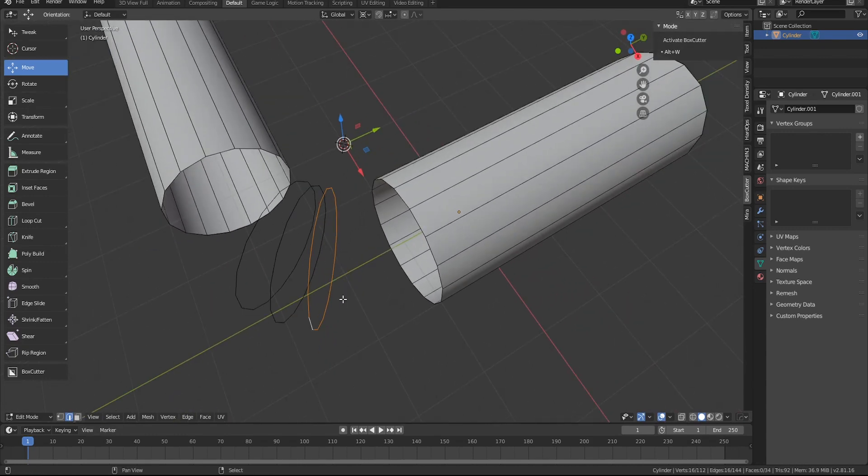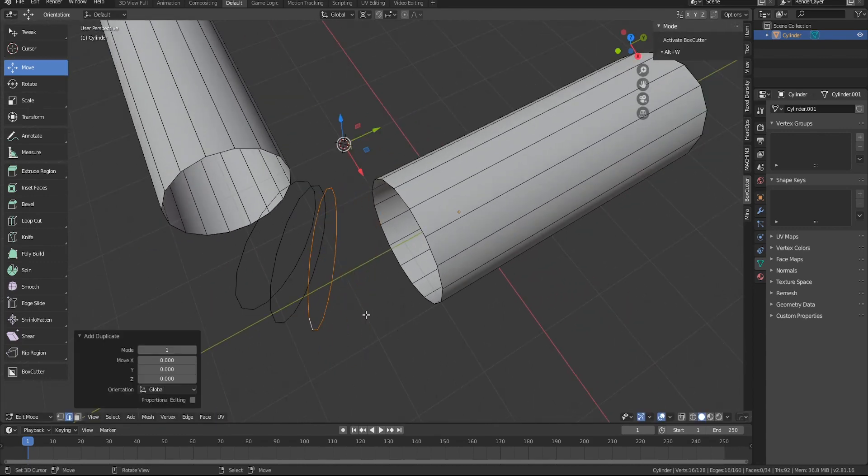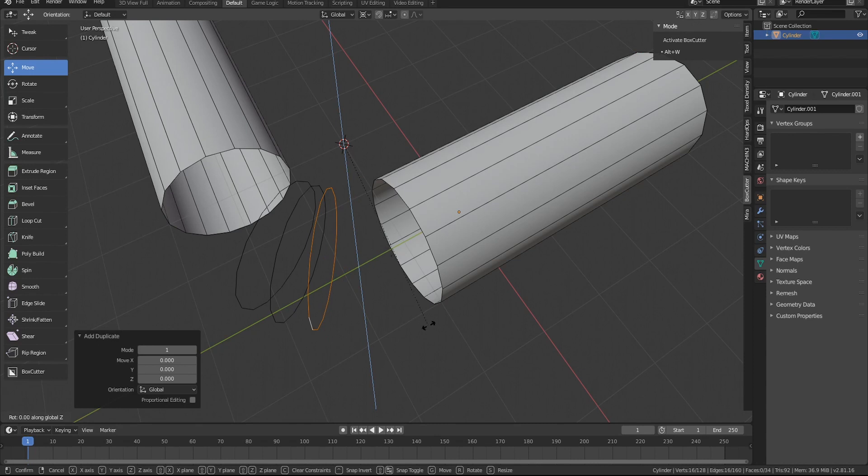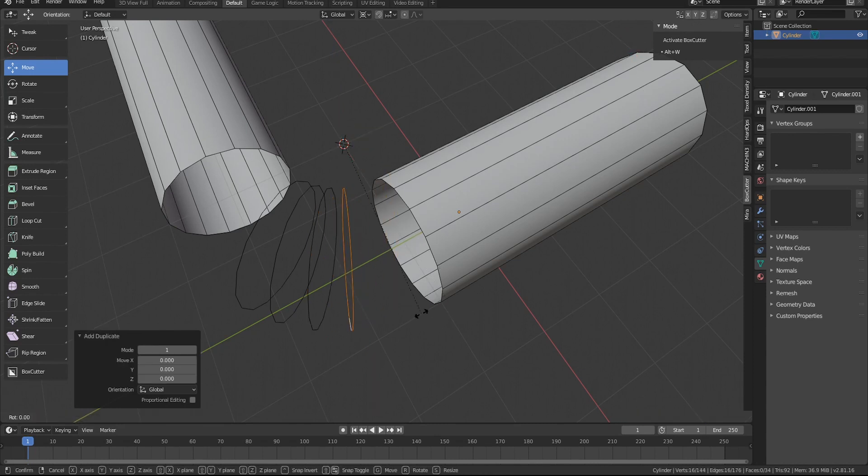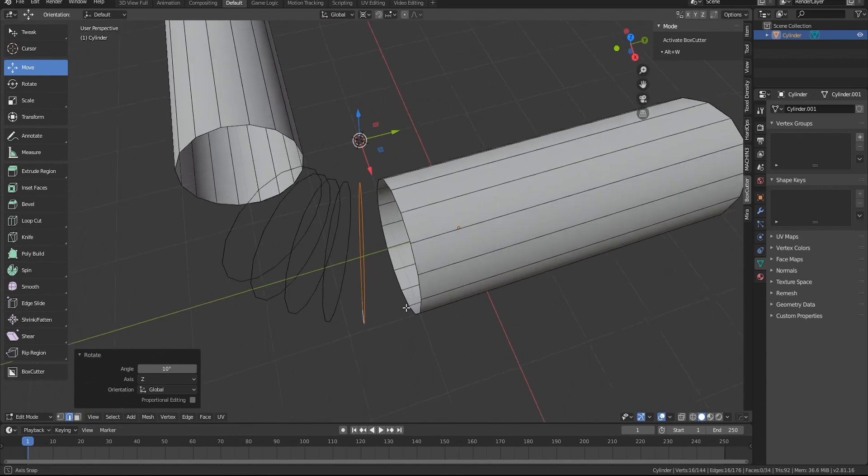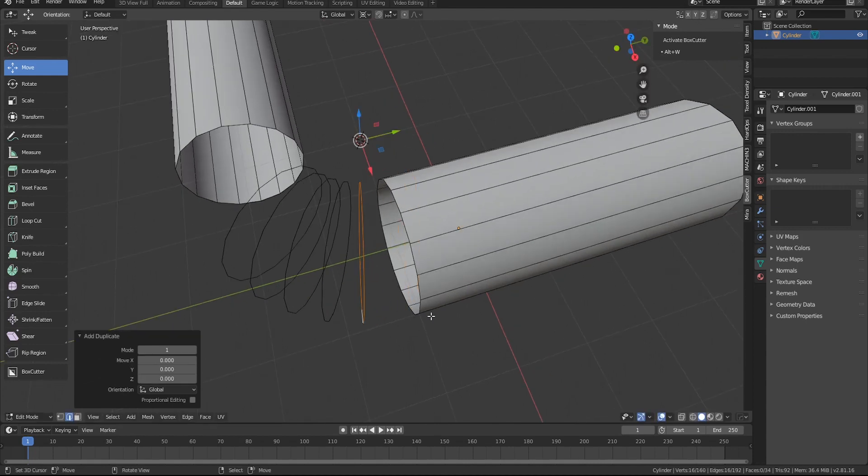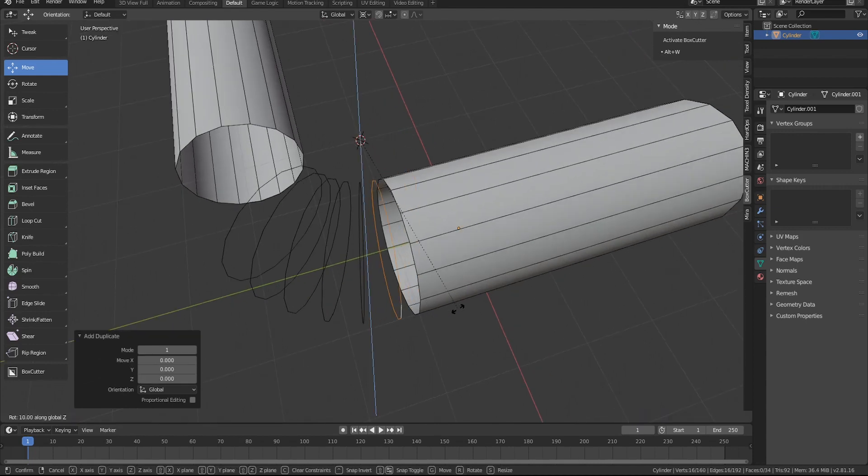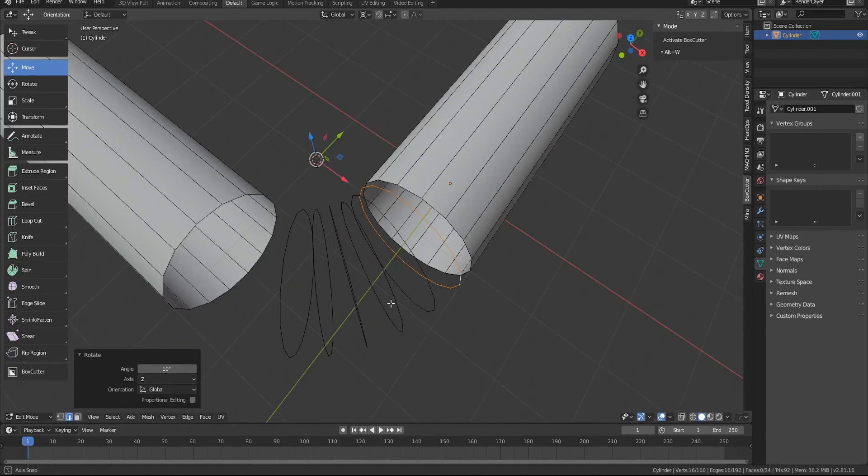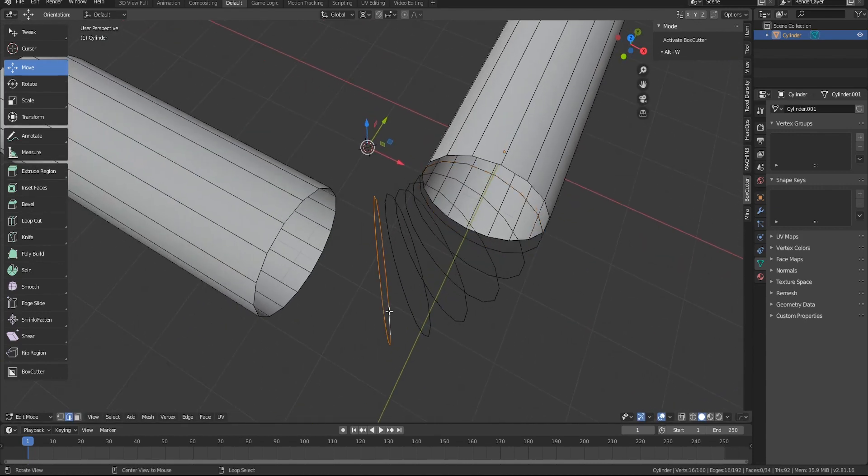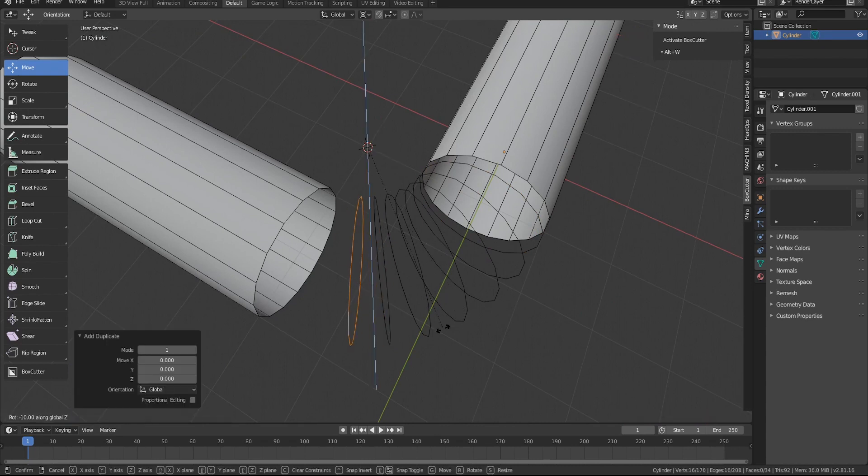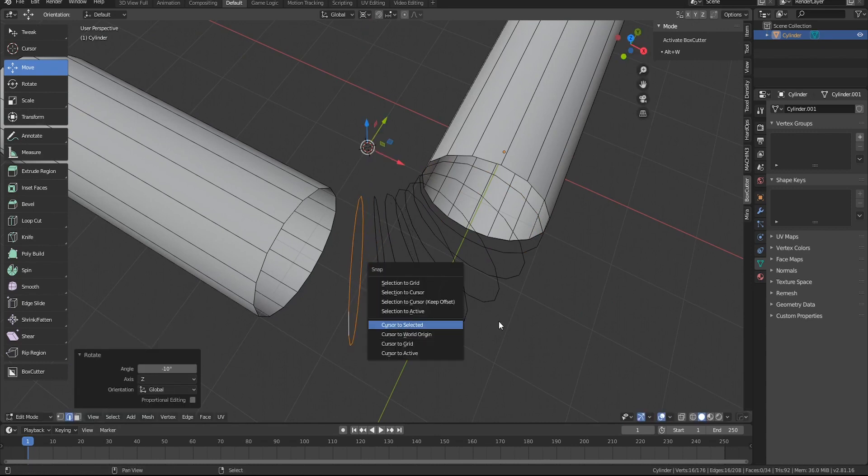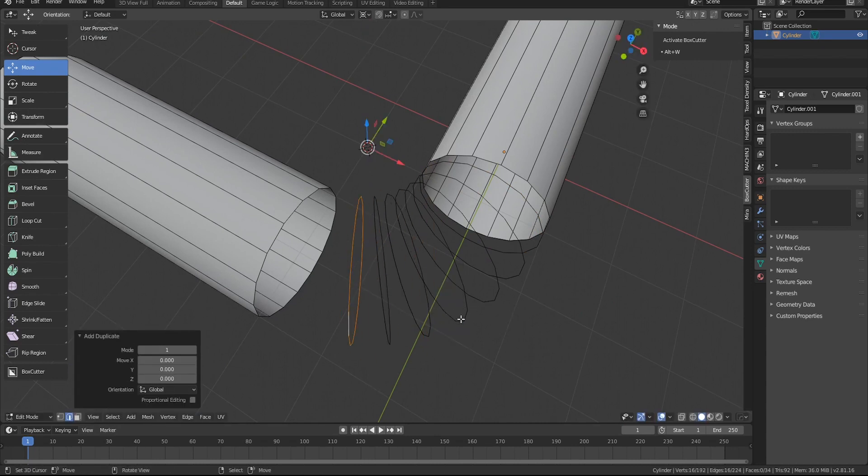And what I'm doing now is I'm gonna snap it at 10 degree increments. So 10 degrees, 10 degrees, and then maybe the last 10. You're gonna want to do the same thing for here.